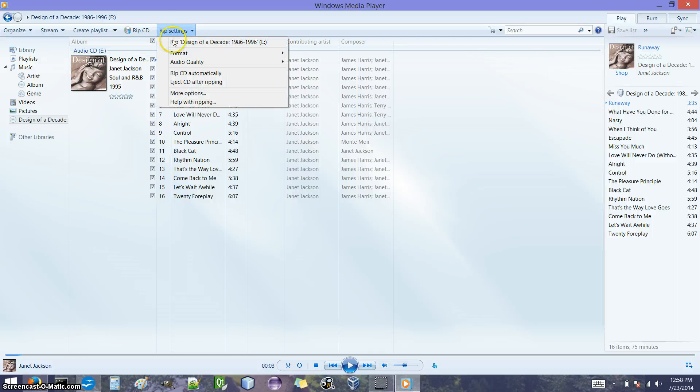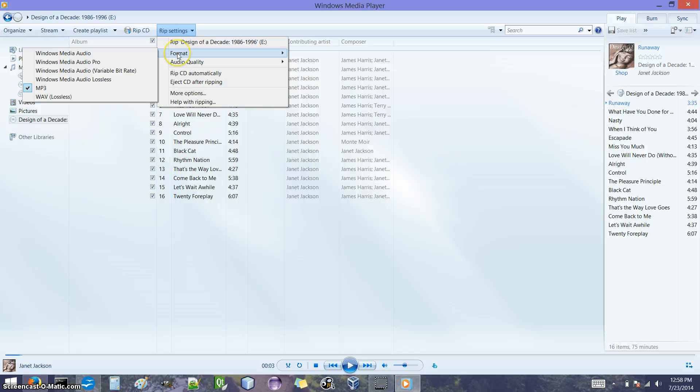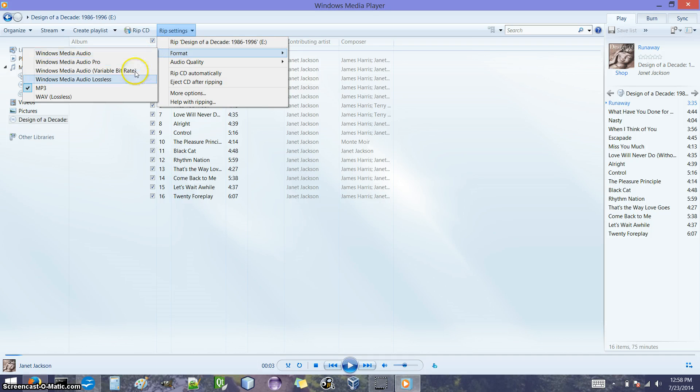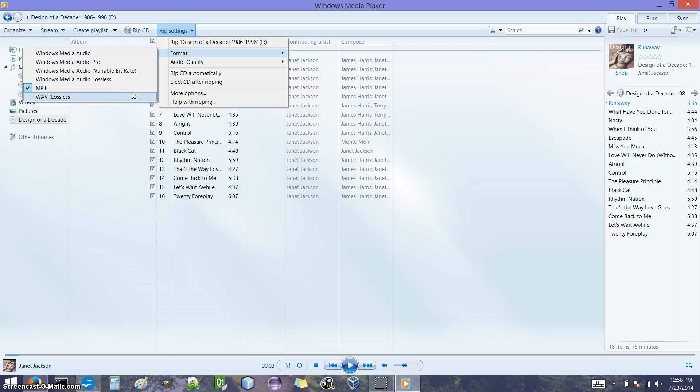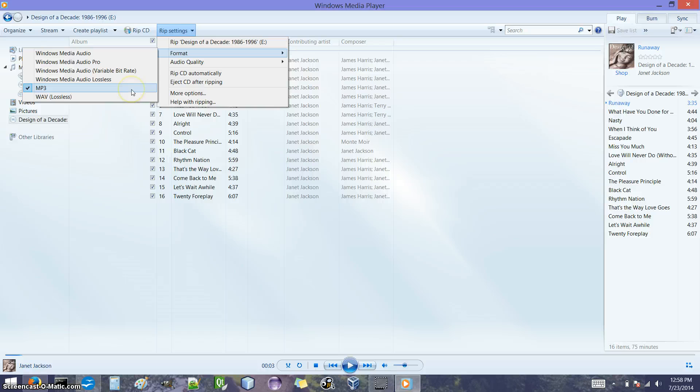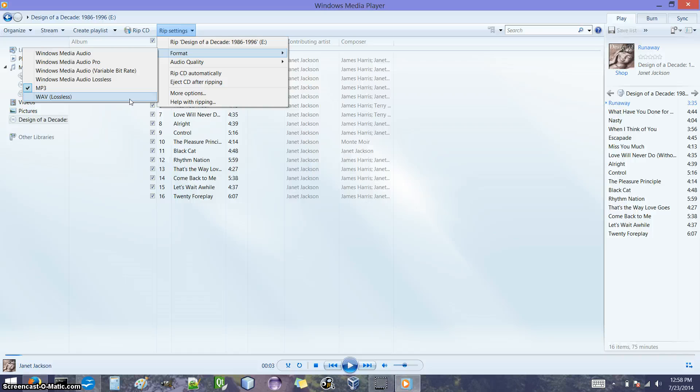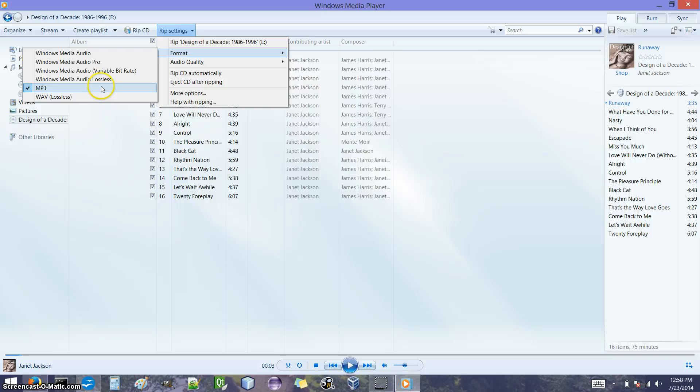If you go to RIP settings and then format, you'll see the different formats that Windows Media Player supports. The two that I would recommend looking at is MP3 and WAV. So first difference between these two is the size of the file. MP3 files are very small and WAV files are much bigger. So it's much easier to fit a bunch of MP3 files on an MP3 player or your phone or something like that. So if that's how you plan to use it, MP3 is a better choice.